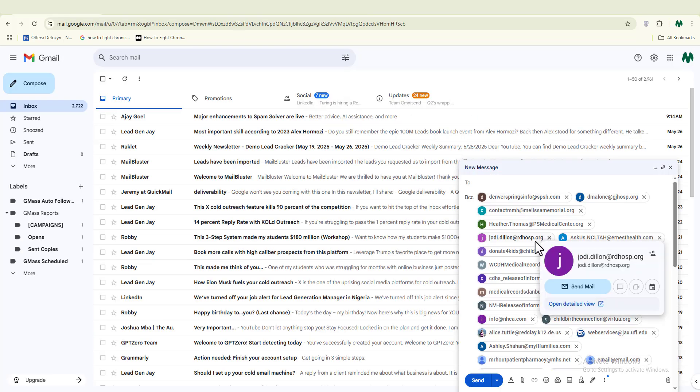Now here's the secret to sending more than 500 emails per day from Gmail: create multiple Gmail addresses. I'll link a video showing how to create bulk email accounts. If you have just five Gmail accounts each sending 500 emails per day, that's 2,500 emails every single day — completely free. Many people are already doing this and getting great results. It's a simple trick that can massively scale your email outreach.